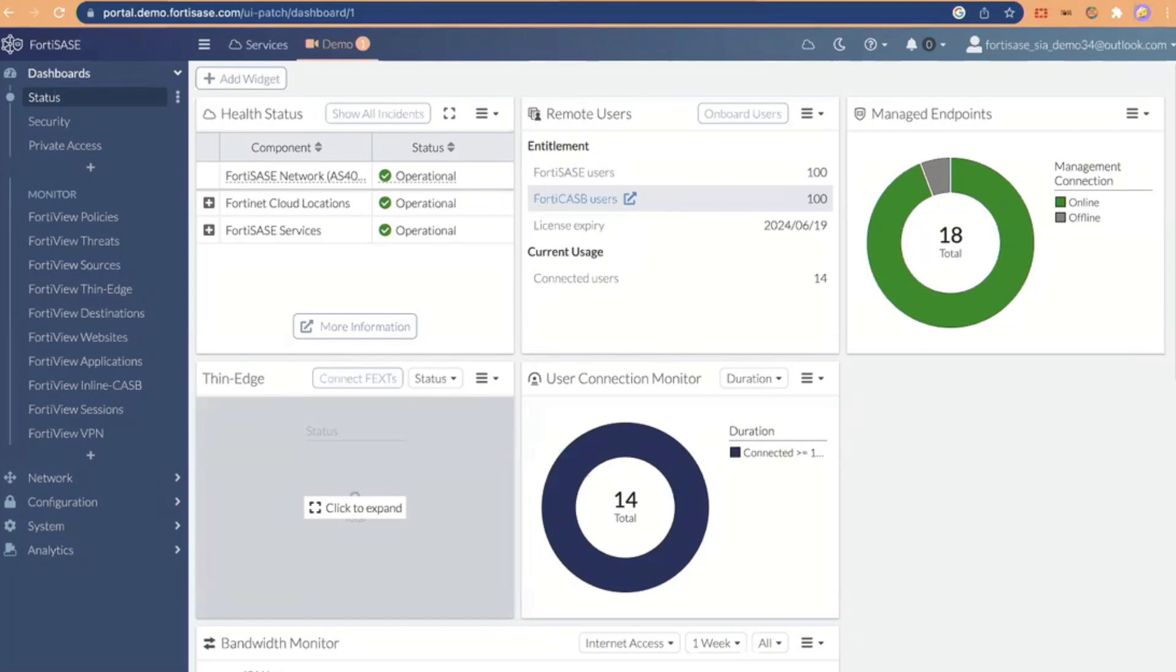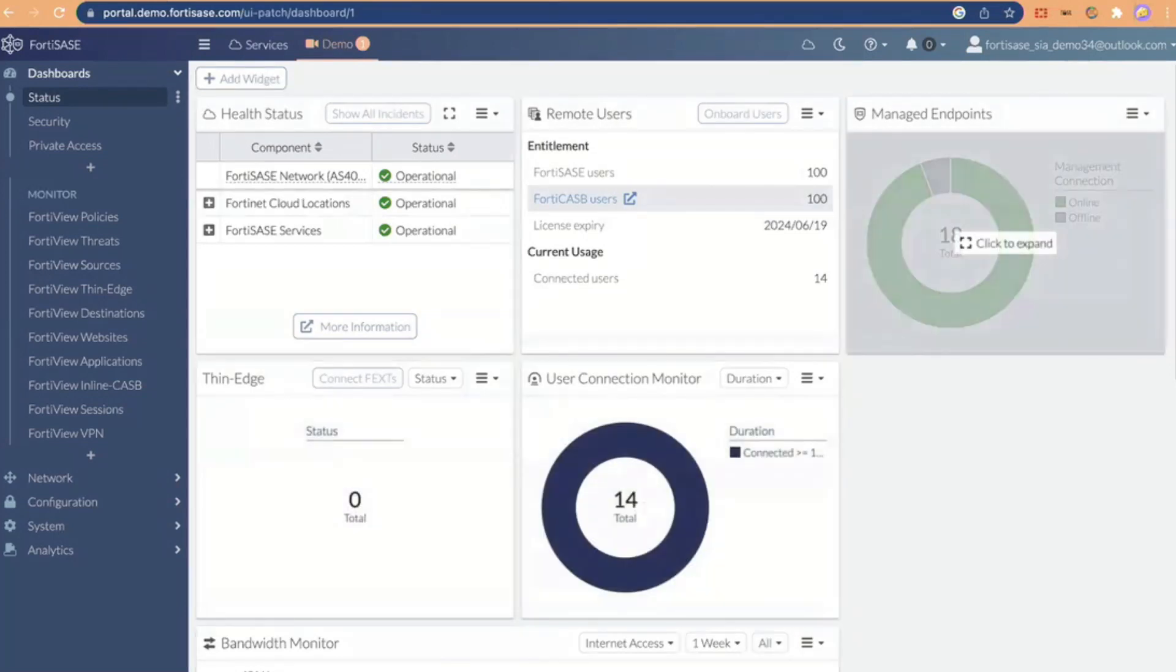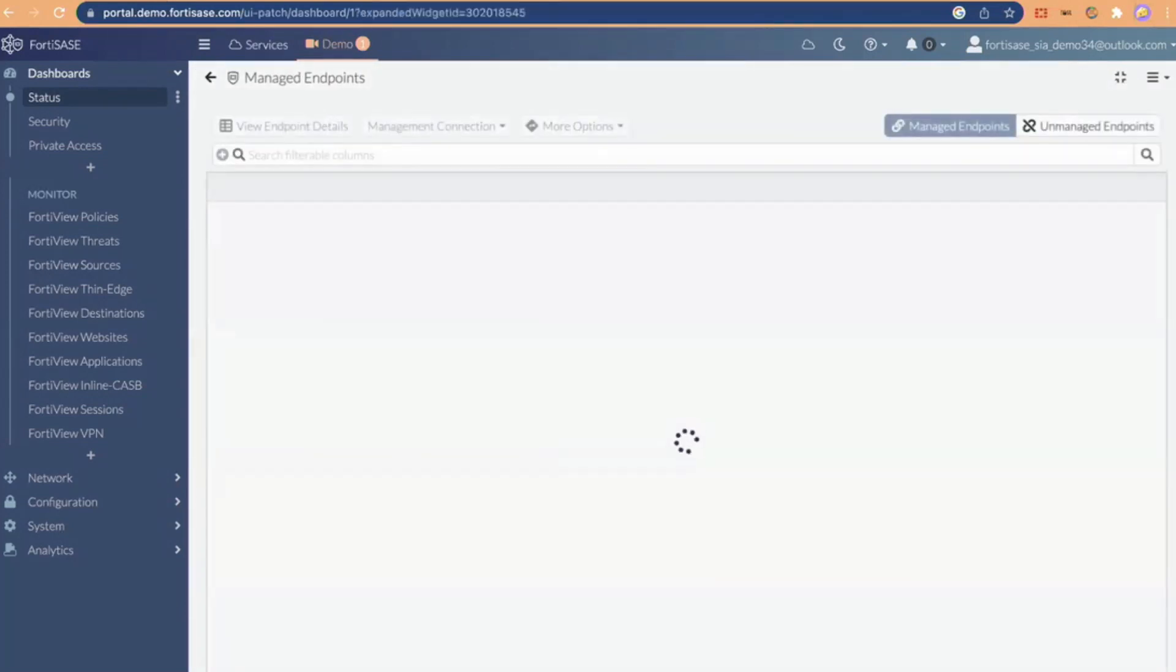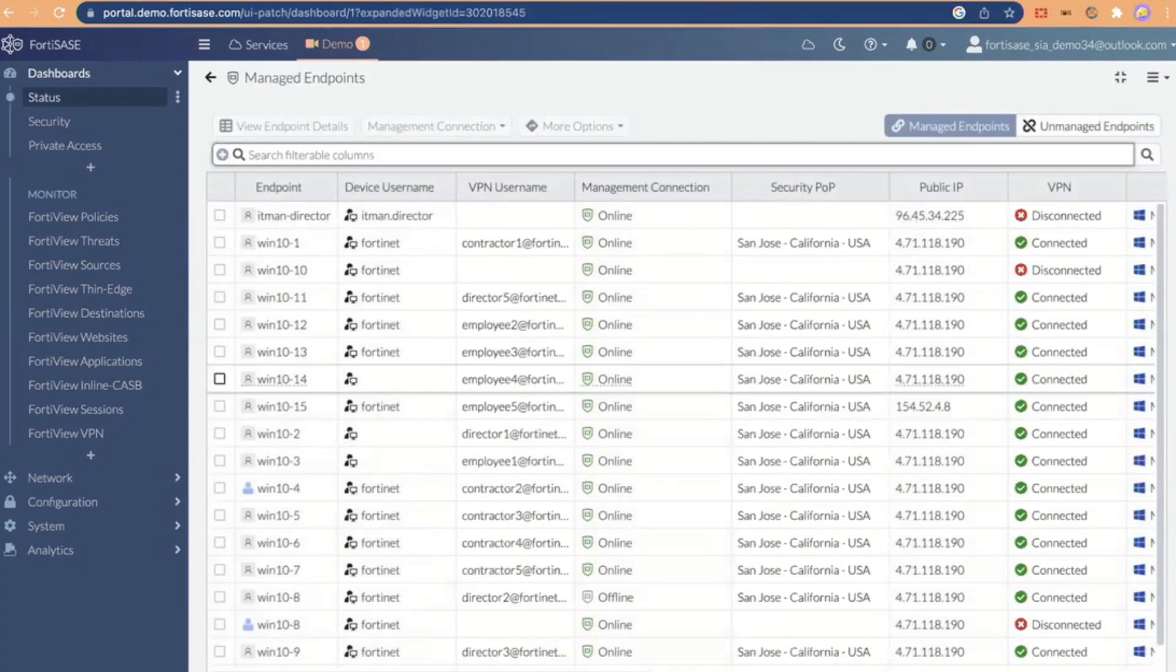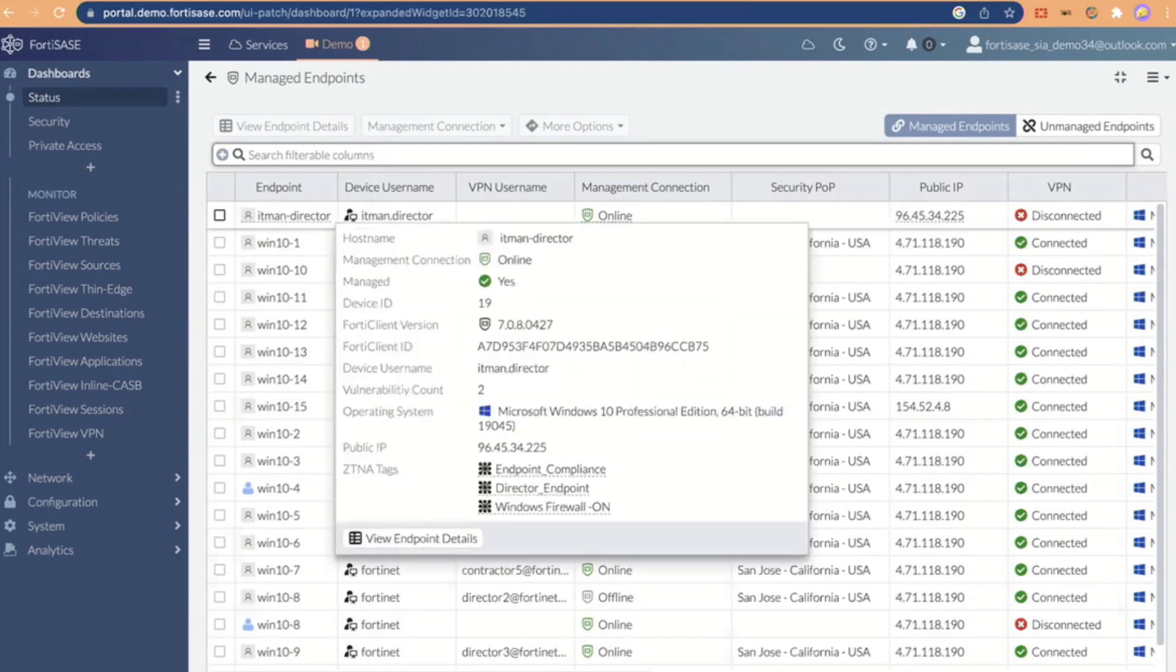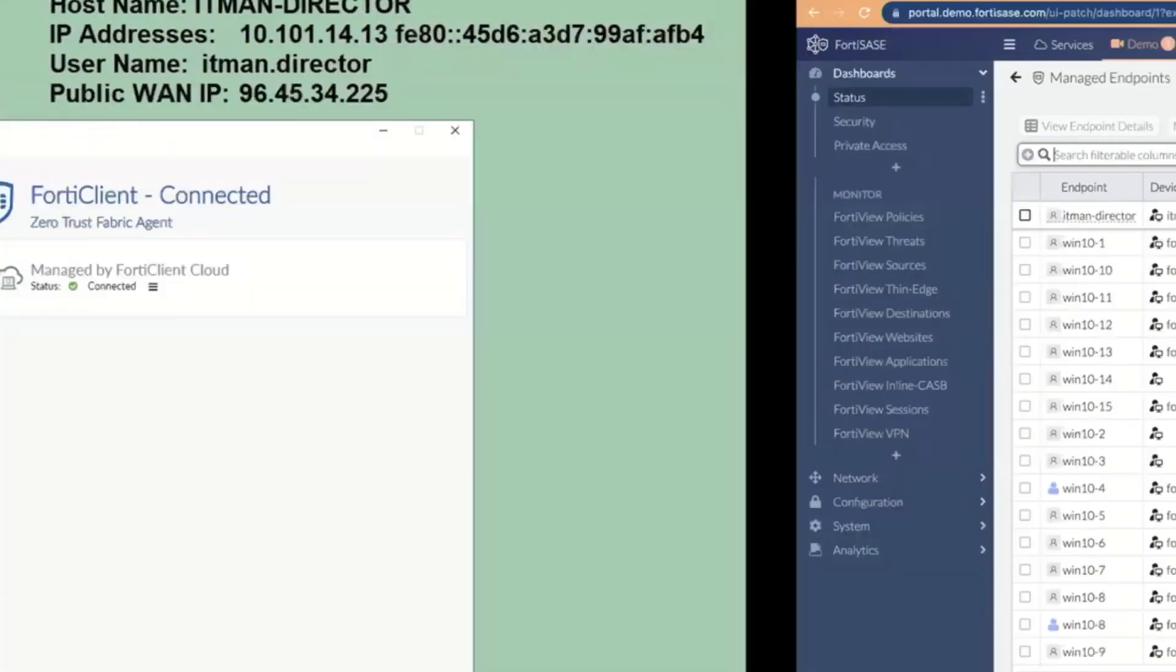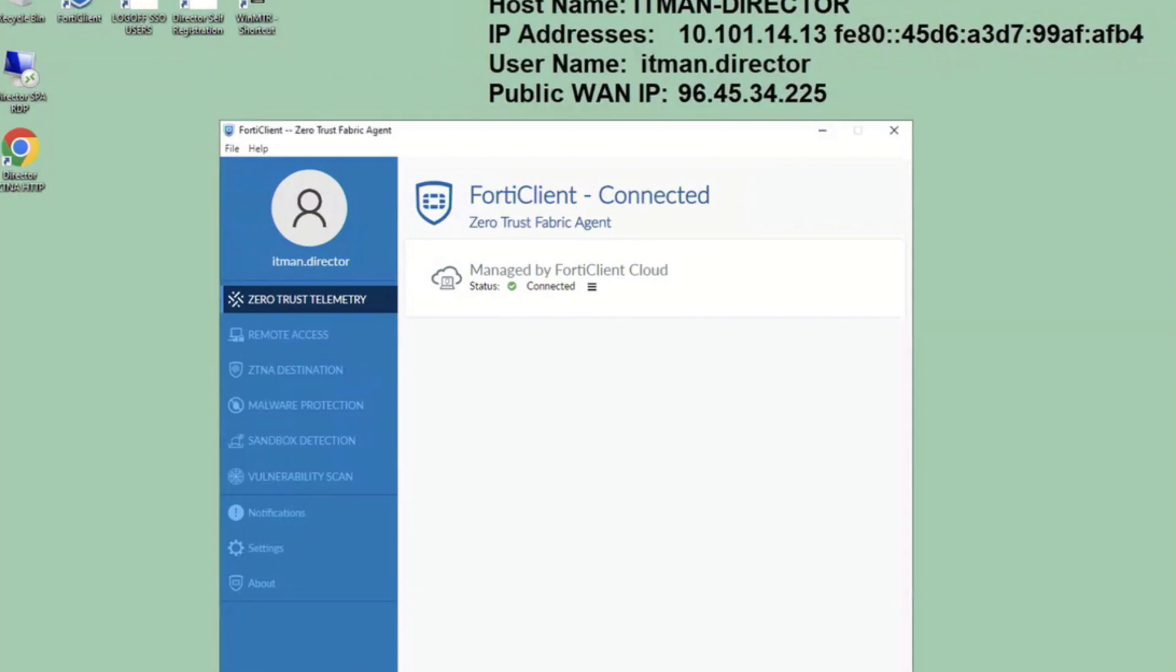So, this is the Fortis SASE portal. I will go into these managed endpoints. You'll see I'm actually here registered as IT man director is my endpoint here. And if I were to get it connected, the reason I have these IP addresses up here is you would see that it would change. In fact, if I refresh this here, it probably will. Well, there it is.